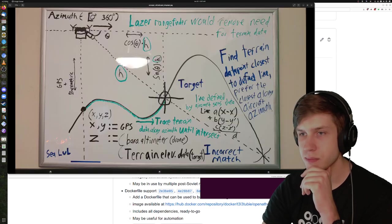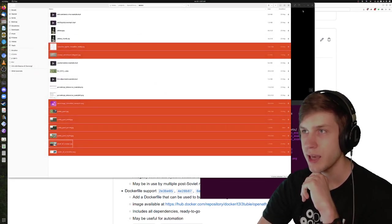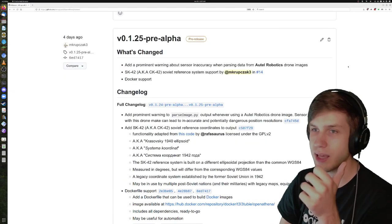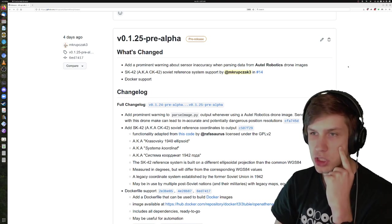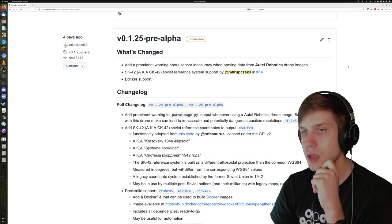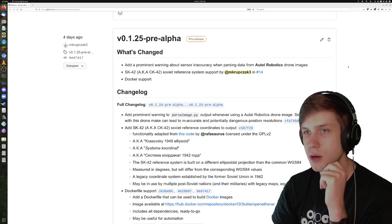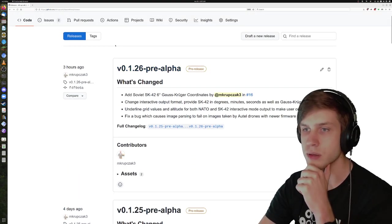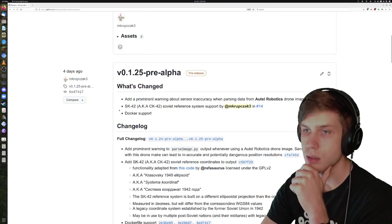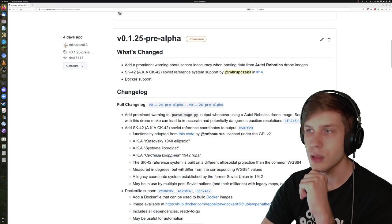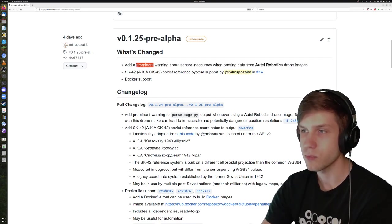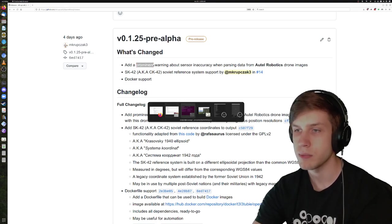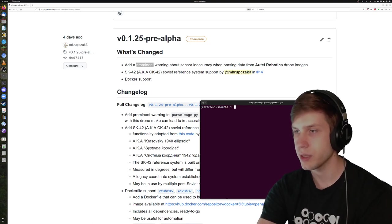So I think that covers my makeshift slideshow. I think I might as well show it in action and before that, I will go through the changelog of what changed from OpenAthena from my last video until now. The latest two versions that I've released are v0.1.25 pre-alpha and v0.1.26 pre-alpha. In v0.1.25, I added a very prominent warning about sensor inaccuracy when parsing data from an image taken by an Autel craft.